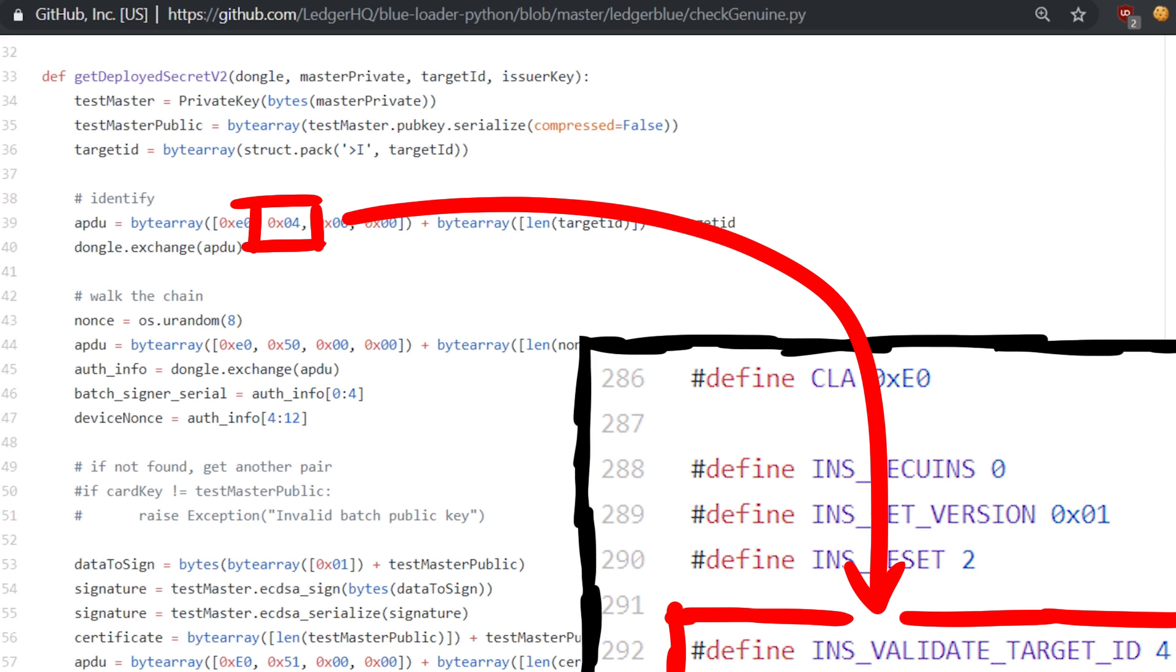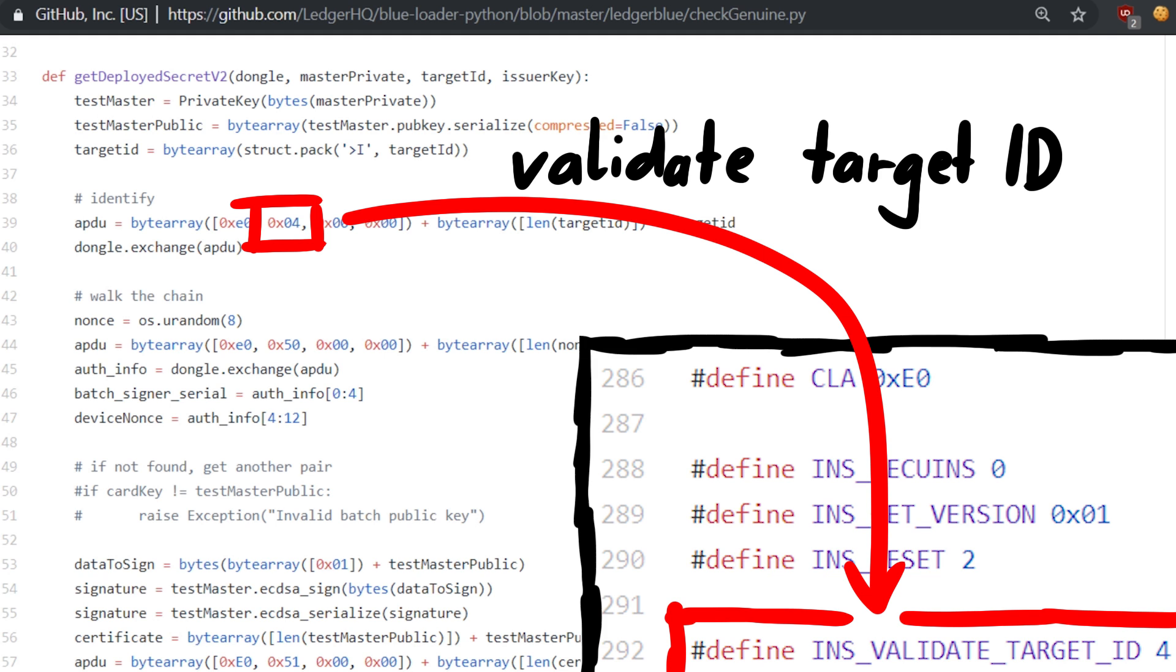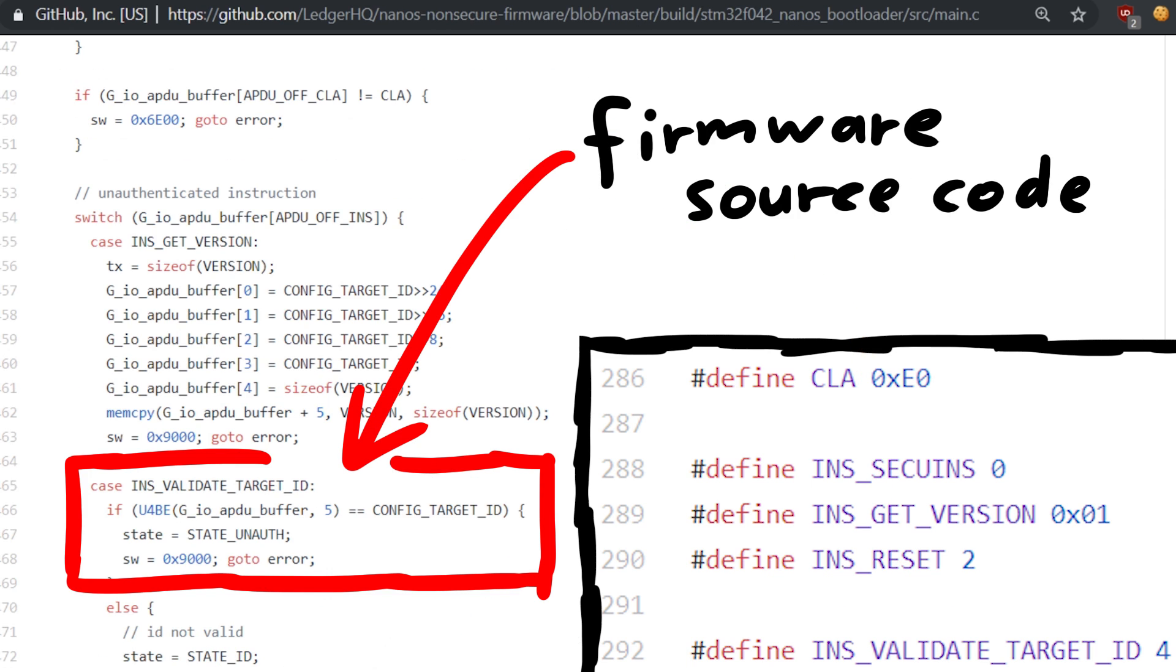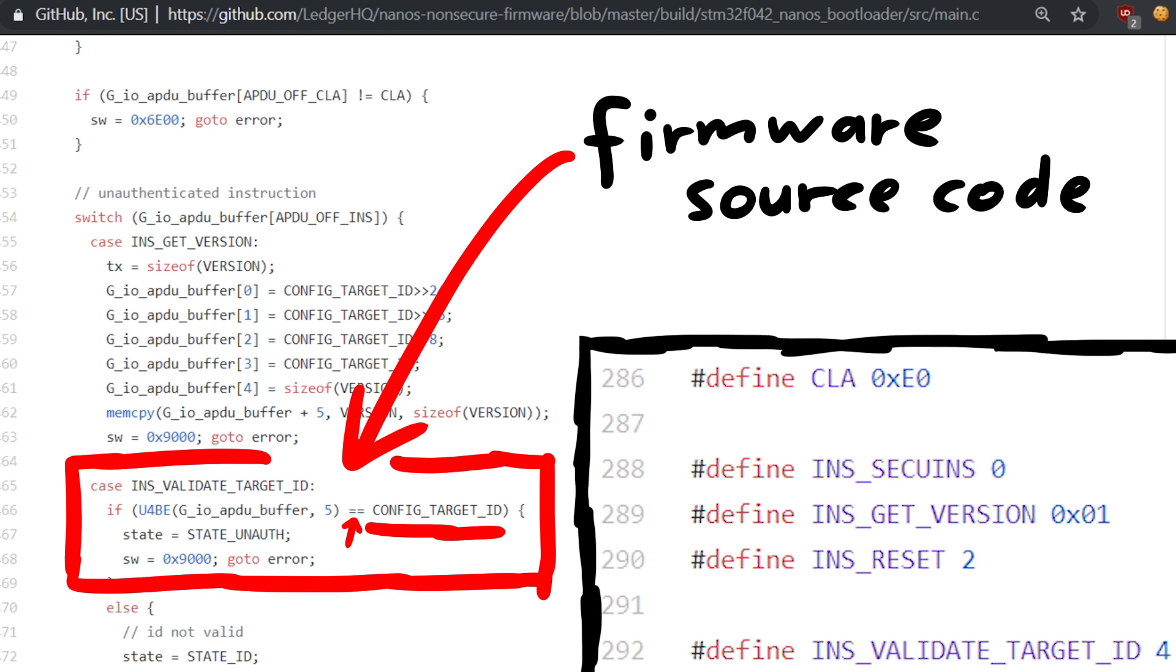Looking into the firmware source code we can check what instruction number 4 would be, and so that's the instruction_valid_target_id. And it's simple what it does, it takes a received ID and compares it to the constant devices_id. It's just a function that you can use to check that the device you are talking to is in fact the device you meant to talk to.